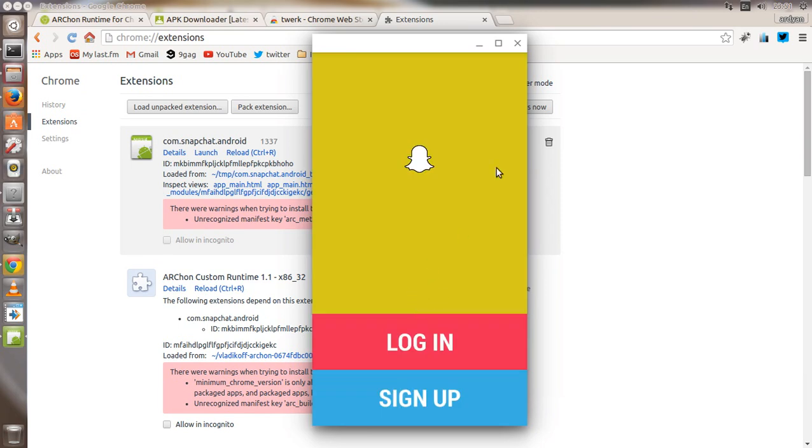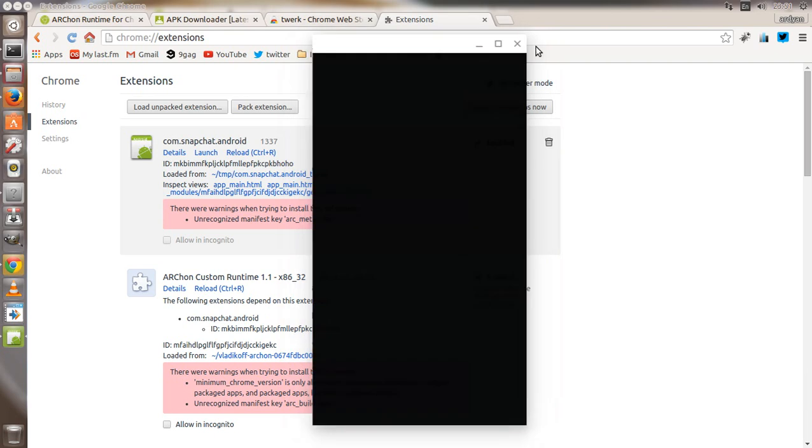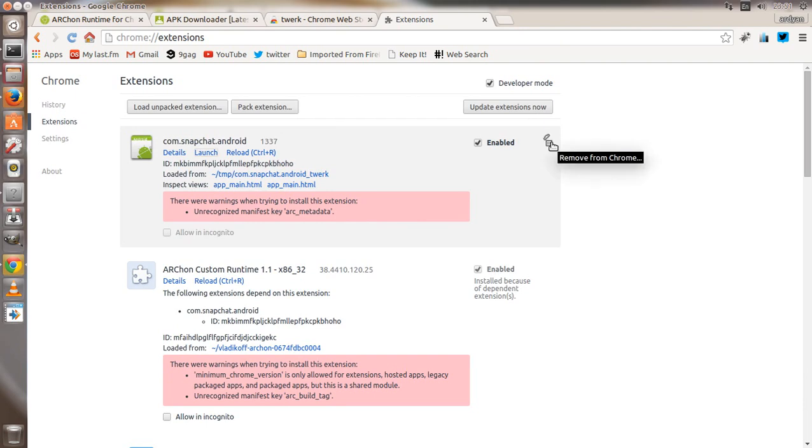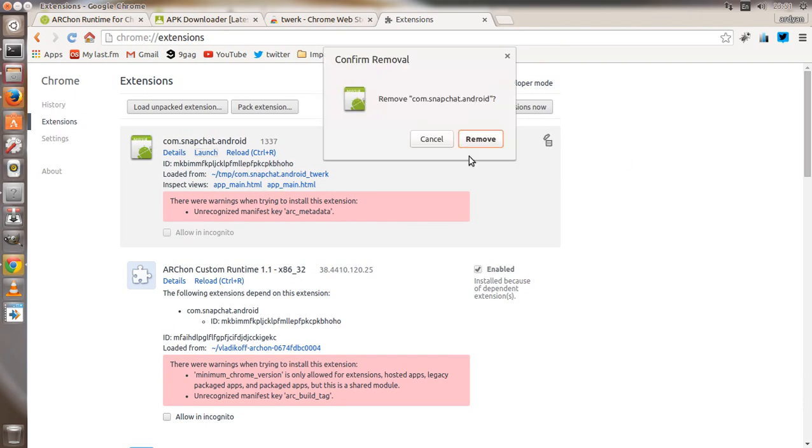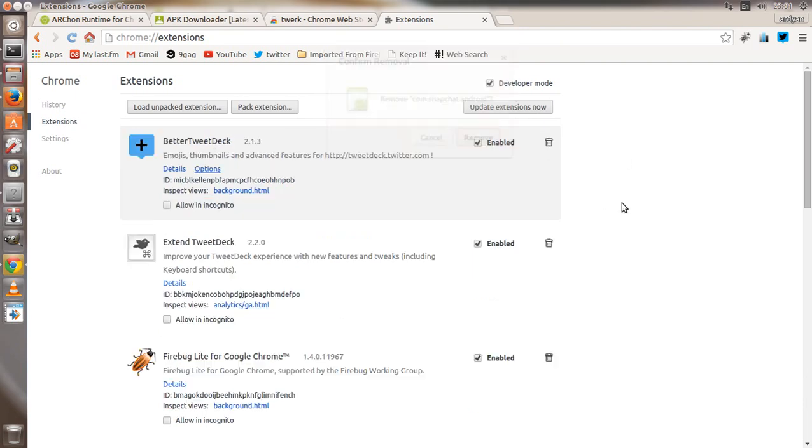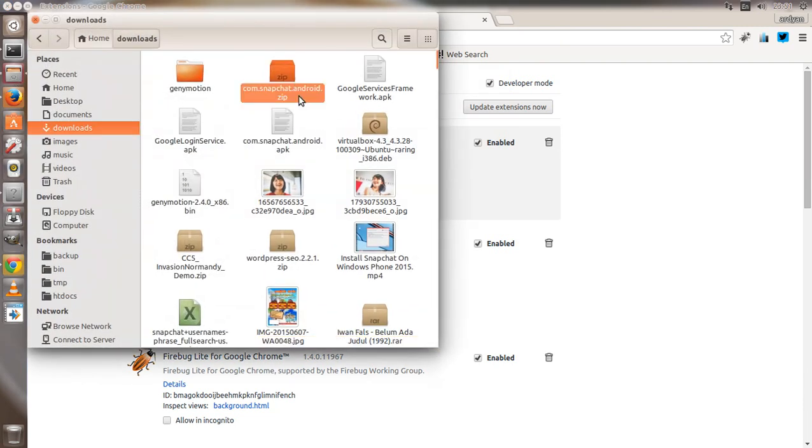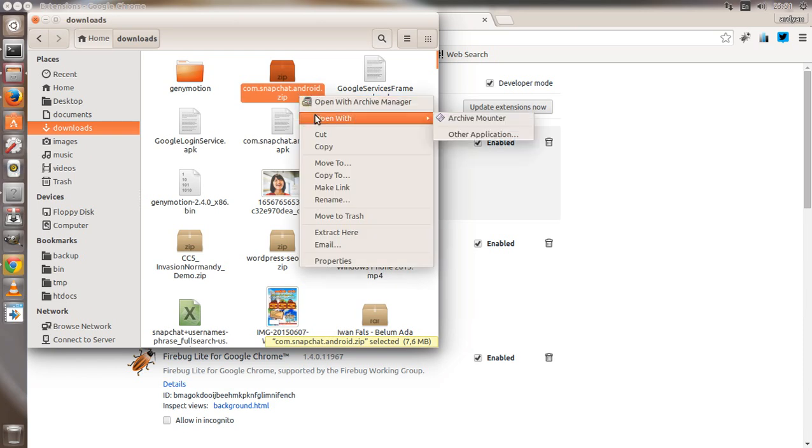So nothing you can do about it, but fortunately there are some Reddit users that kindly tweaked the Snapchat package for us. They skipped the process to update Google Services. This is the package.